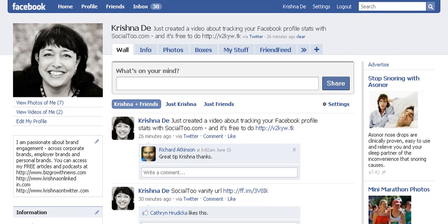This is Krishna Day of BizGrowthNews.com. You'll find me — I've got my own domain name, KrishnaDay.com. Thanks again for watching. If you've got other questions, observations, or thoughts about how you're building your personal brand online, I'd love to hear from you.